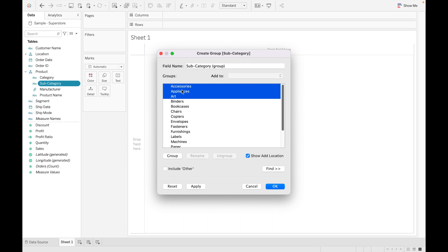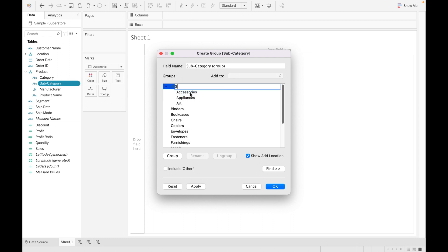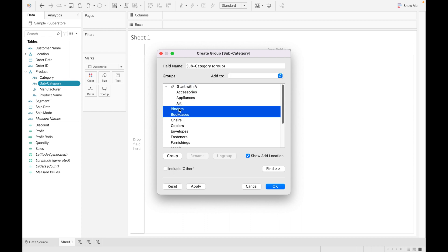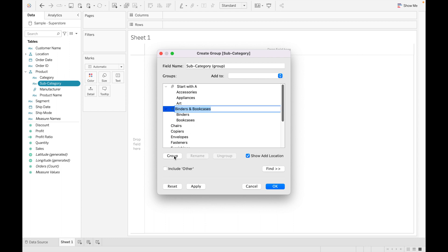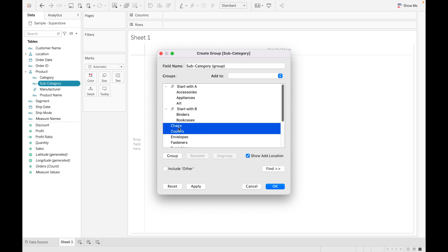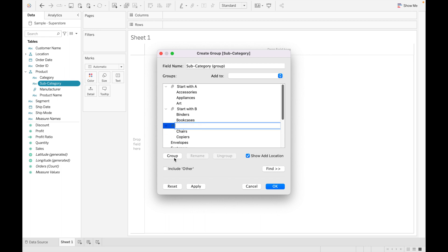I'll start creating groups by letter. There are two ways to create a group: first, right-click on selected values and click Group; second, select the values and click the Group button. I've selected values starting with A, then B, then C, naming each group accordingly.